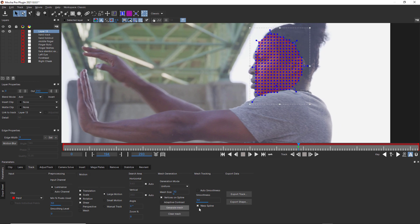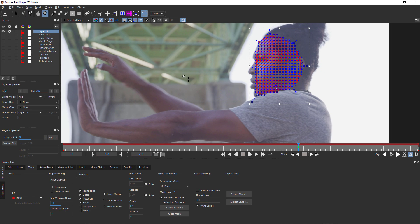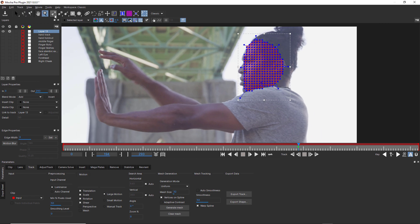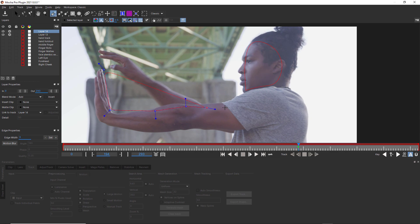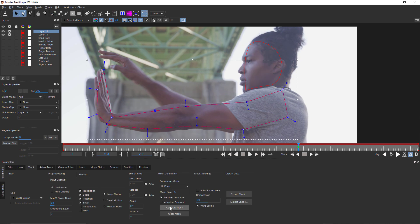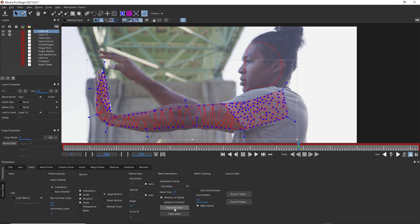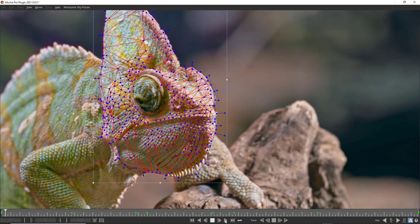For things like faces and cloth, or for objects you need to capture a lot of detail for, Uniform can be a really good option. But for things like bare skin and smooth organic objects, or for rotoscoping, Automatic is a good choice.